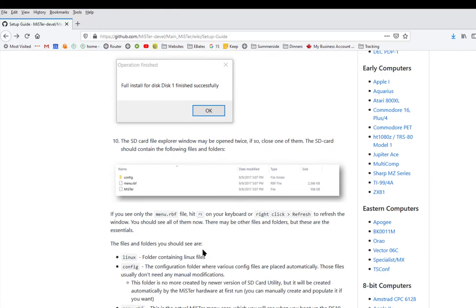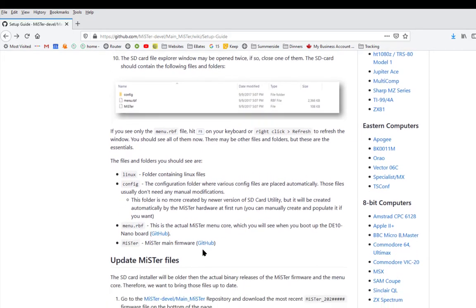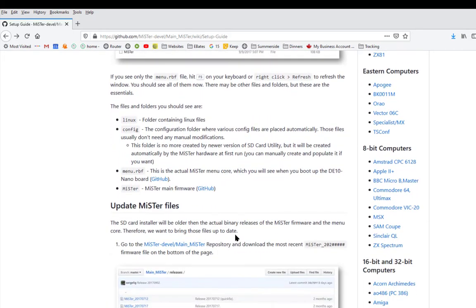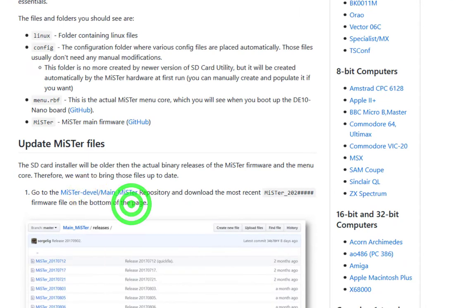Scroll down until you get to the update Mr. files section. You'll see a link. Right click on it and open it as a new tab so you can keep the setup instructions around.